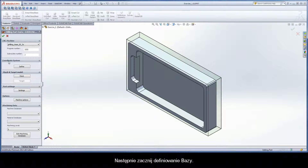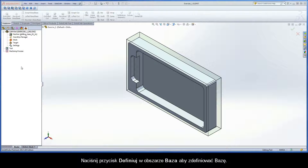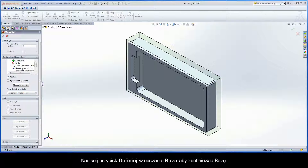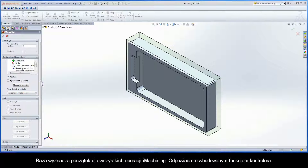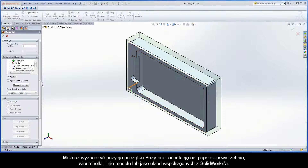Next, start the coordinate system definition. Click the Define button in the coordinate system area to define the machine coordinate system. The machine coordinate system defines the origin for all iMachining operations of the CAMPART. It corresponds with the built-in controller functions. You can define the coordinate system origin position and axes orientation by selecting model faces, vertices, edges, or SolidWorks coordinate systems.